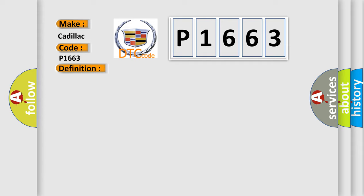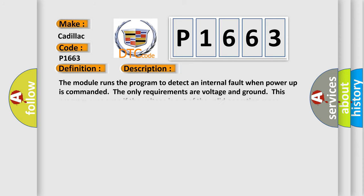And now this is a short description of this DTC code. The module runs the program to detect an internal fault when power up is commanded. The only requirements are voltage and ground. This program runs even if the voltage is out of the valid operating range.